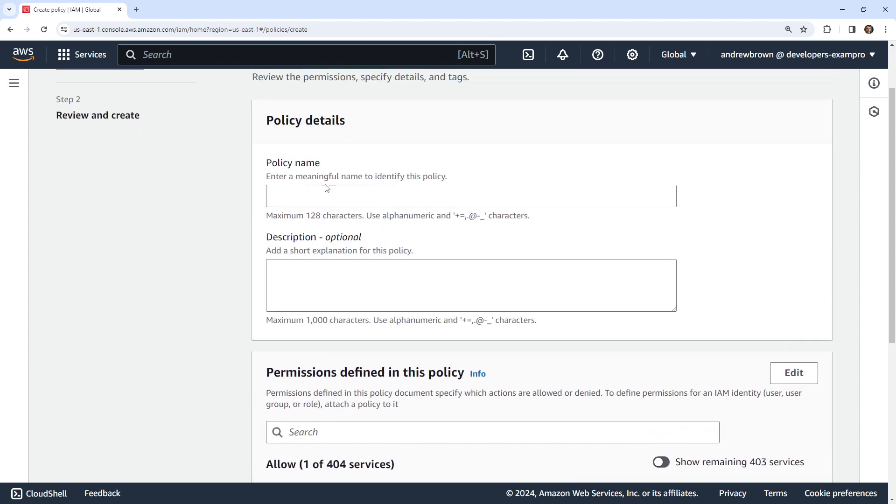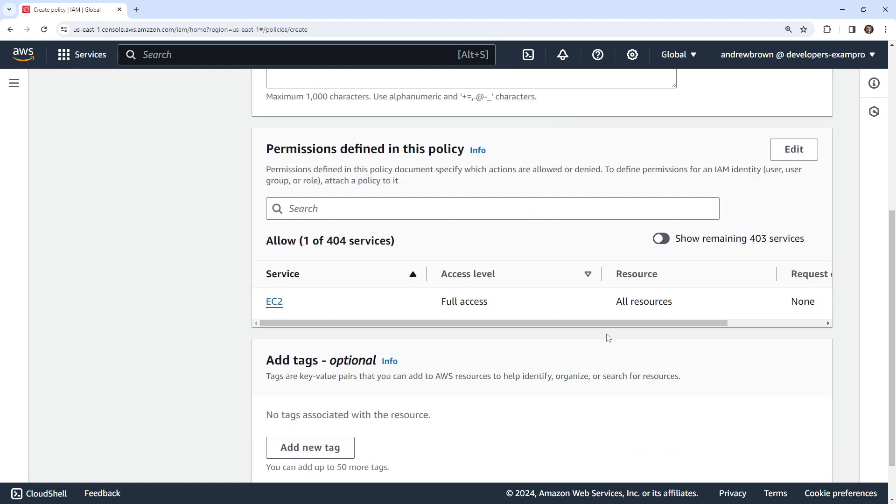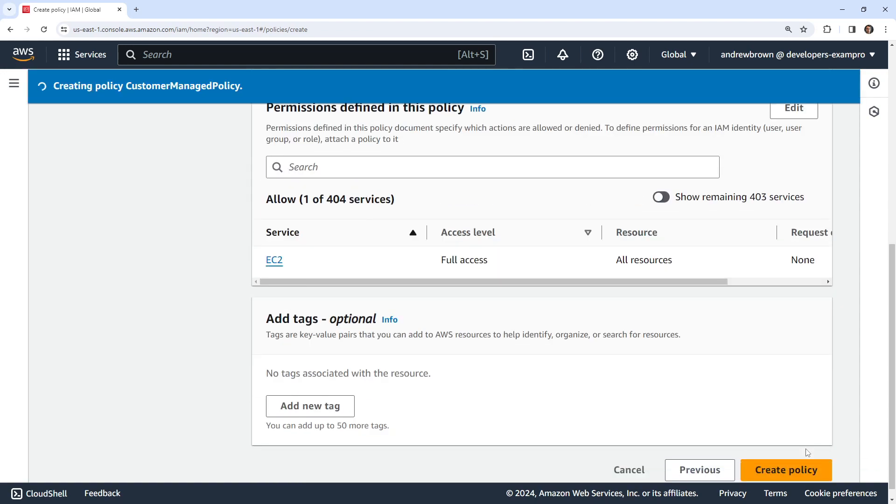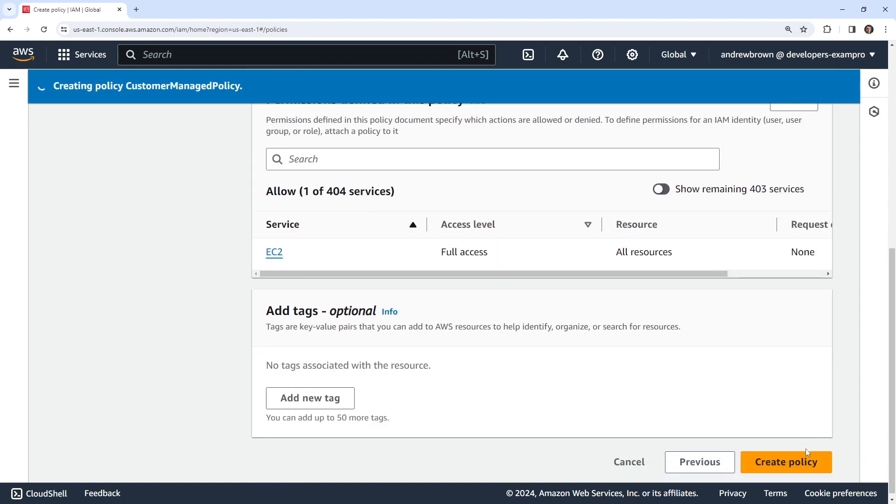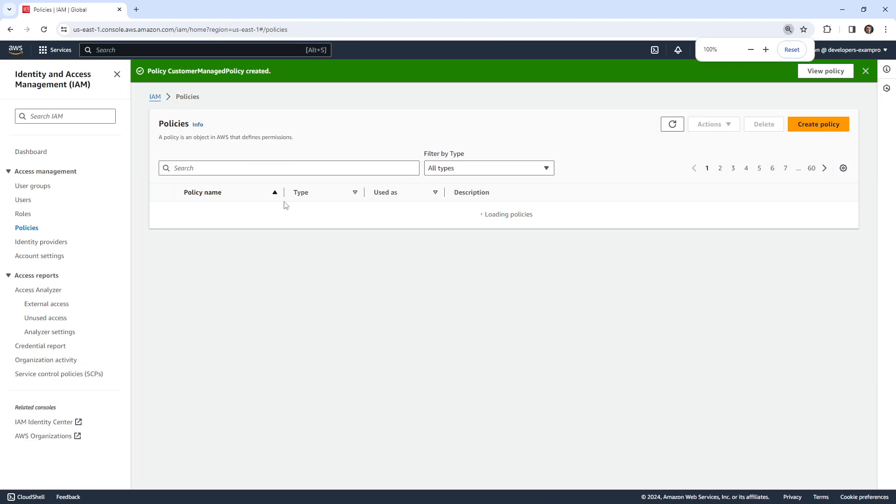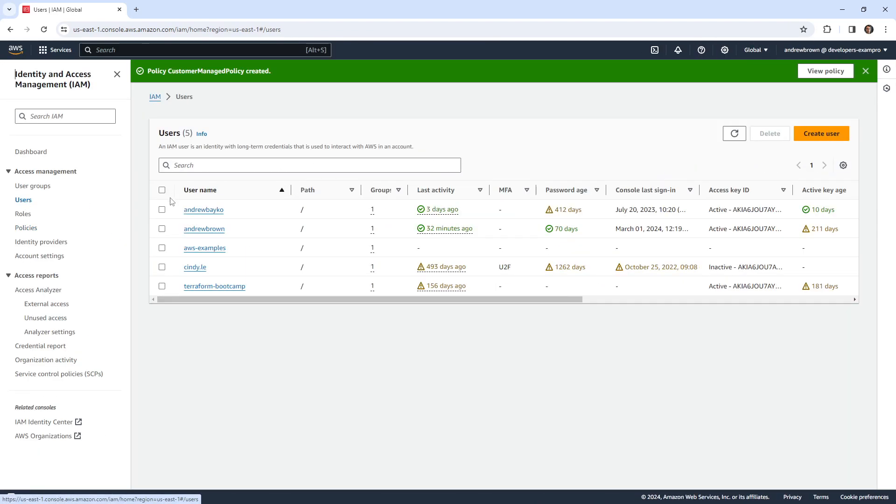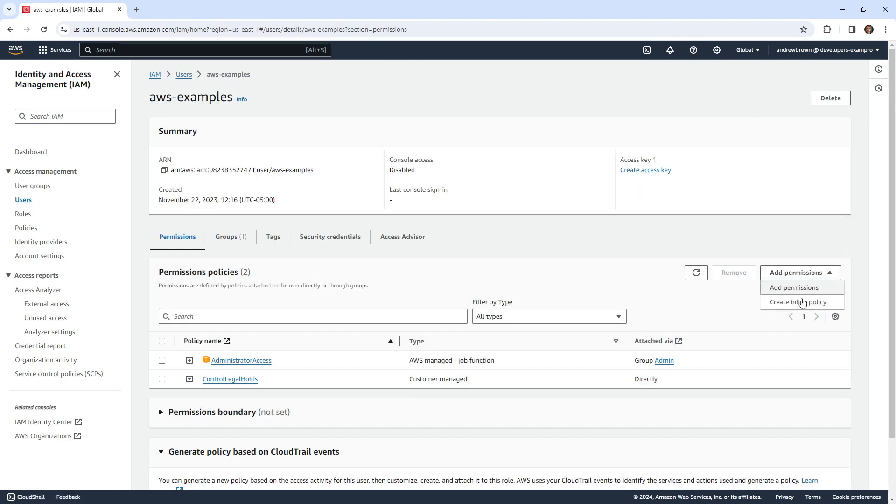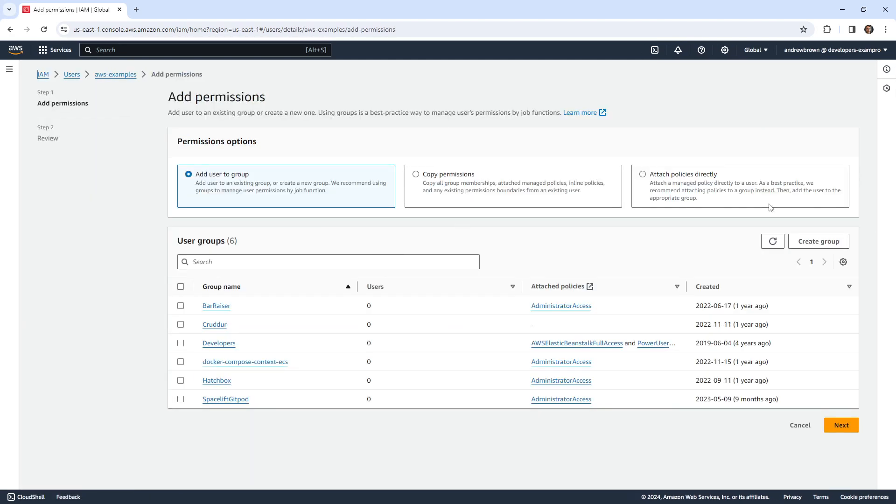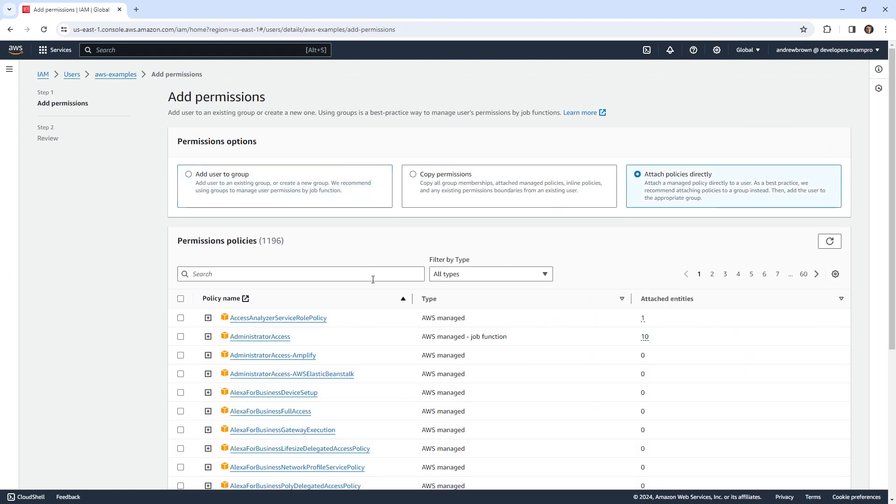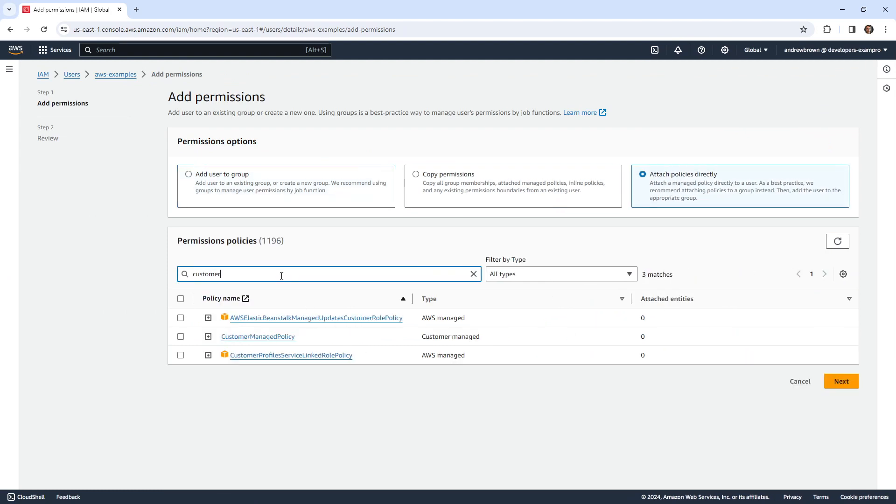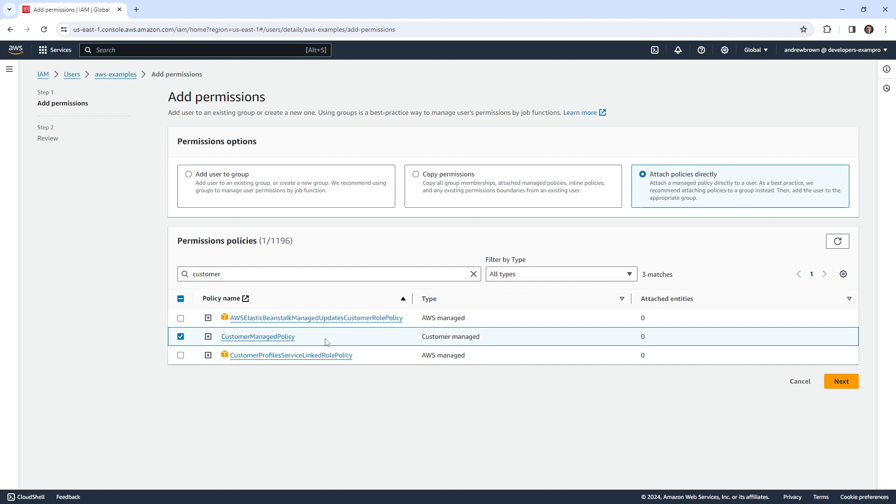We'll go ahead and hit next, say customer managed policy. We'll create that policy, just zoom out here. And so we have that. So we go back to our user. And we want to go ahead and add permissions and add permissions here.